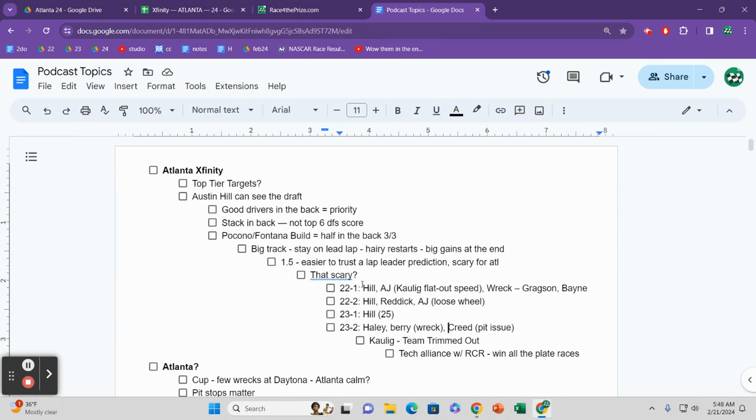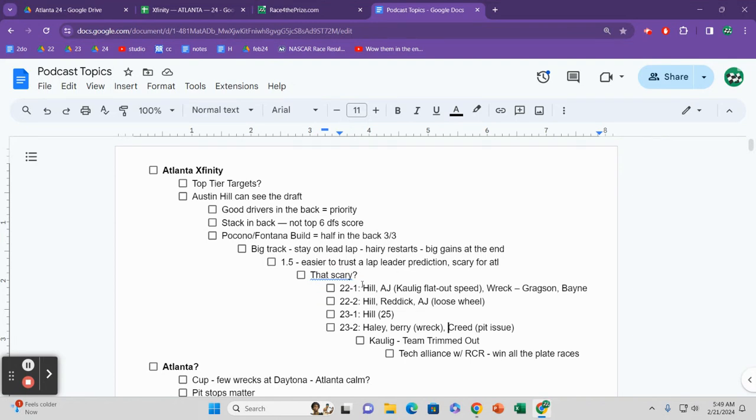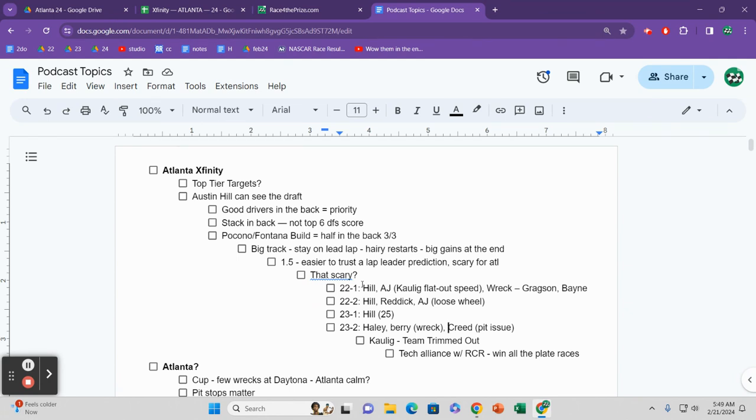Obviously, Austin Hill drives for RCR. Sheldon Creed in 2023 drove for RCR. Kaulig, AJ. Kaulig, AJ. Kaulig, Haley. What do we know about Kaulig Motorsports? They are the kings of trimming out. They have been very well known, even when they weren't quite the best team or considered a top tier team of going out and qualifying on the pole because they would trim out. Then they get in the pack and they would struggle. But we know that when it comes to pure speed, Kaulig produces that.